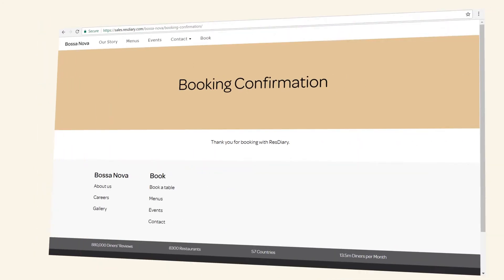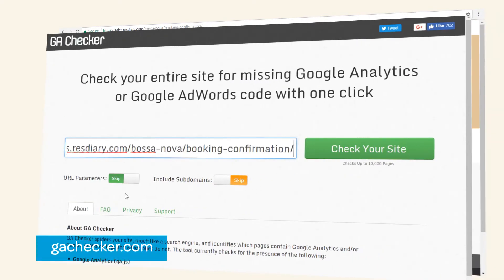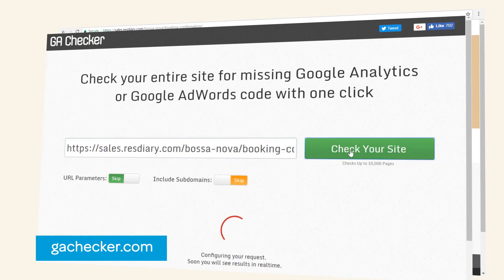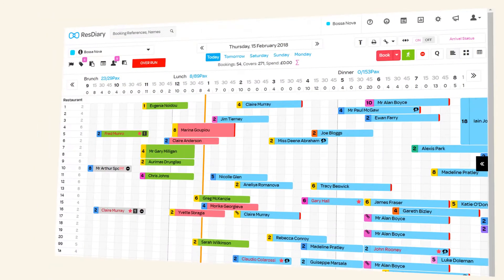Then you'll need to create a booking confirmation landing page, if you don't already have one. This page can contain any information that you want, but usually thanks the customer for their booking and sometimes outlines their cancellation policy. Do make sure this page has a Google Analytics tracking code embedded on it.